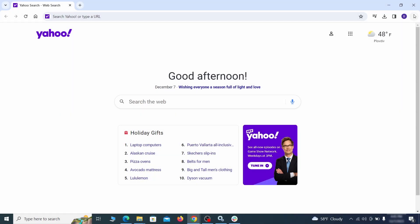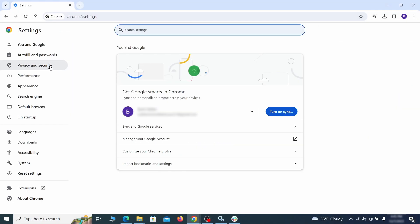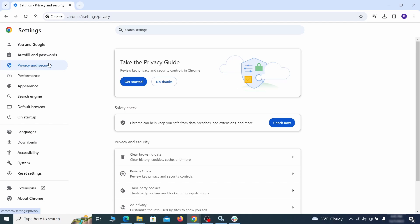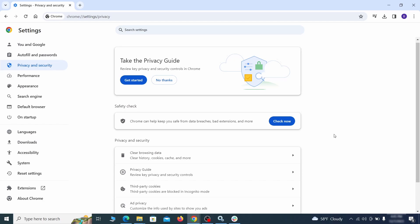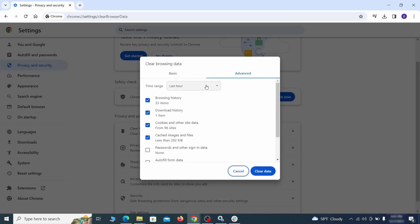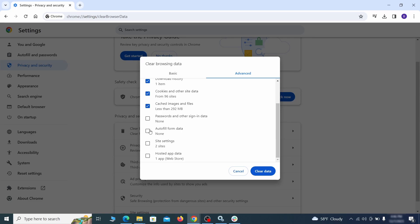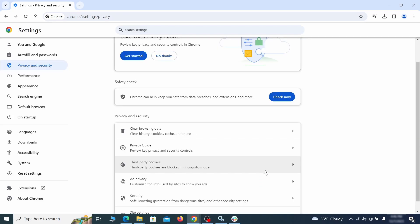Click the three dots menu and go to settings. Open privacy and security from the left and click on clear browser data. Make sure you're on the advanced tab and check everything except passwords and other sign in data and click the clear data button.